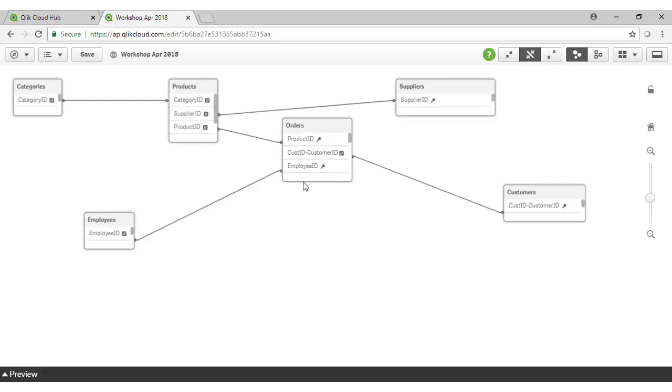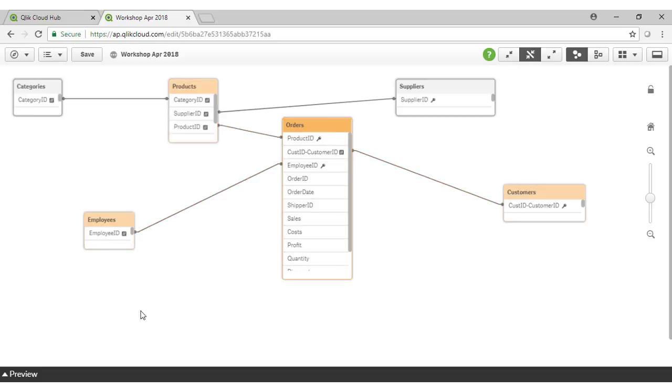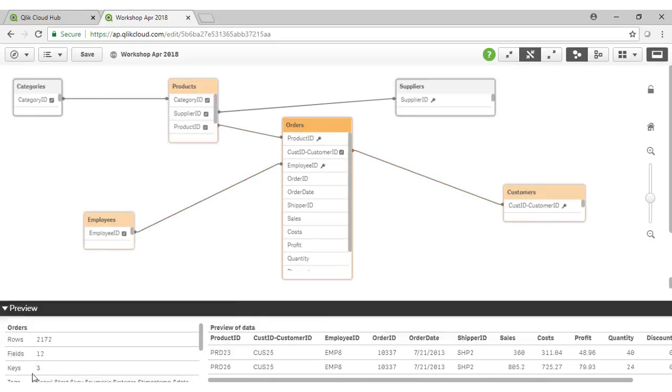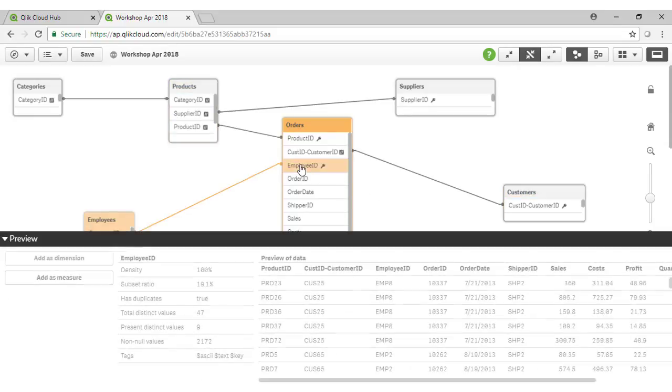You can see there's a range of different tables, each with a range of different fields inside. If we select a particular table, we can preview the data using the preview pane as shown. If we select a particular field, we can see some metadata about that particular field.